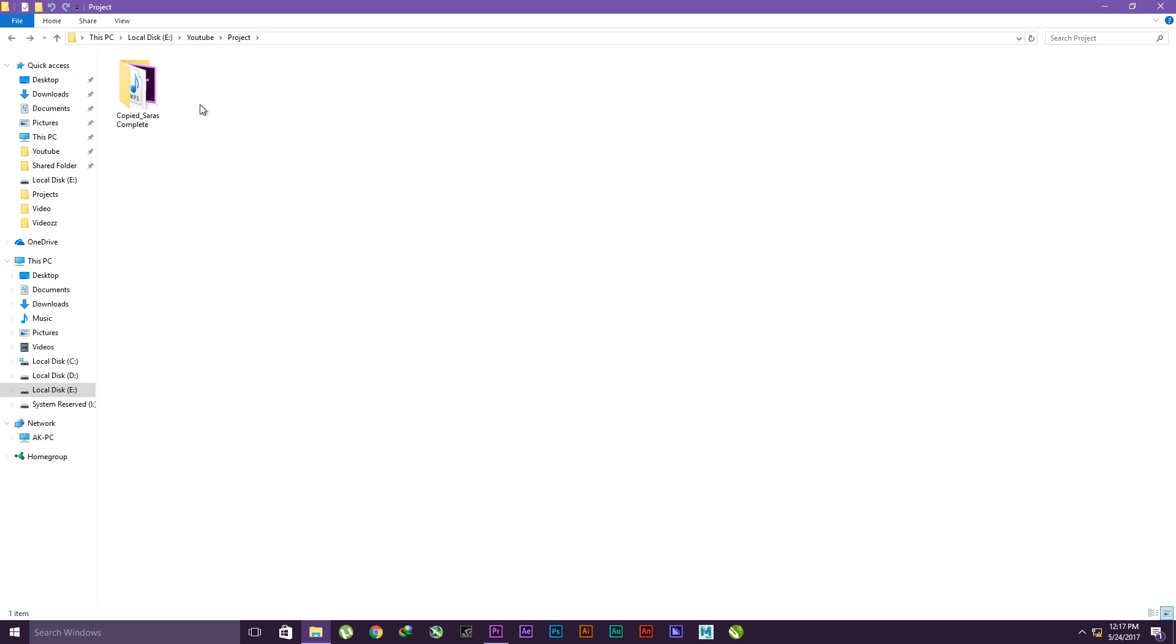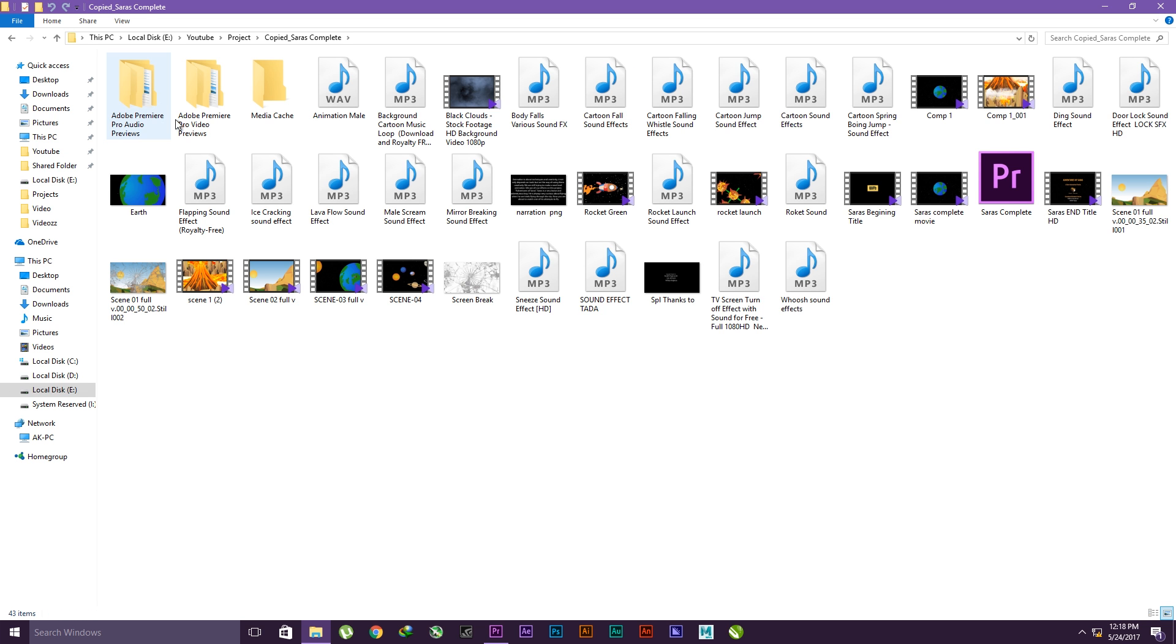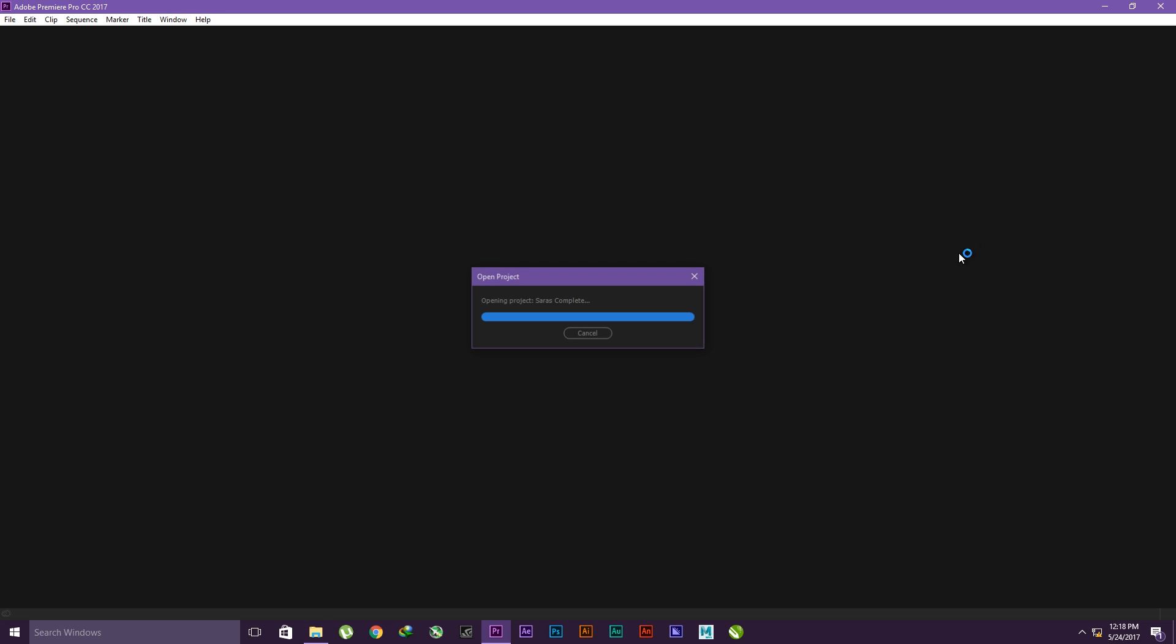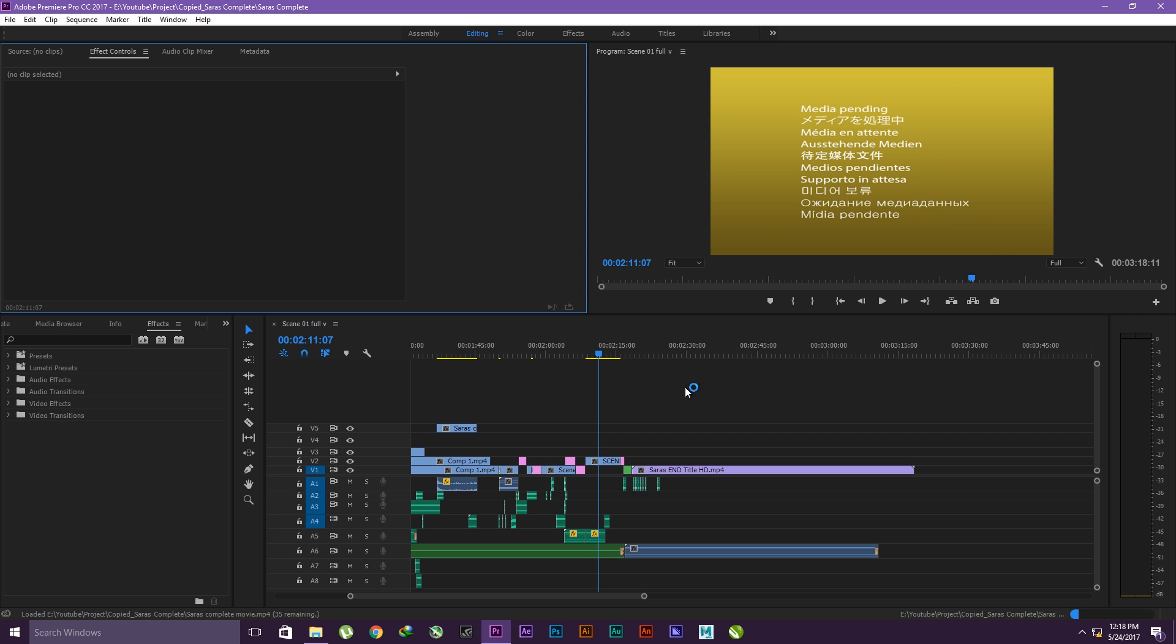To transfer to another computer, you have to transfer this folder to your next computer. What you have to do is go inside this folder and double-click on the Premiere Pro file.